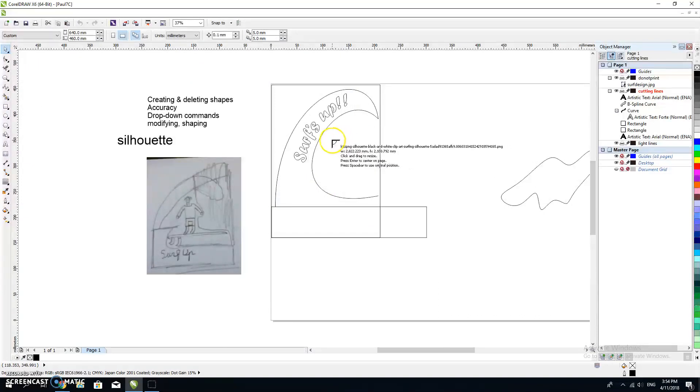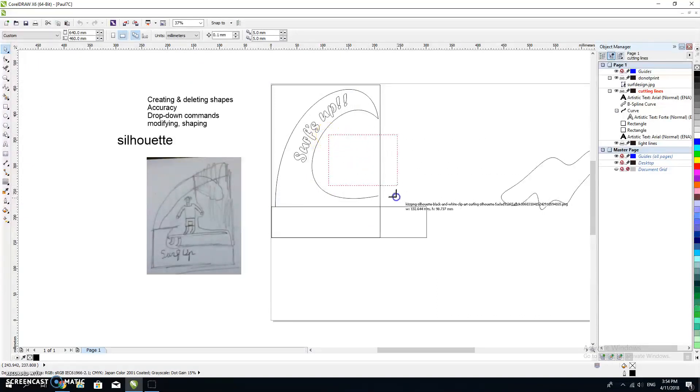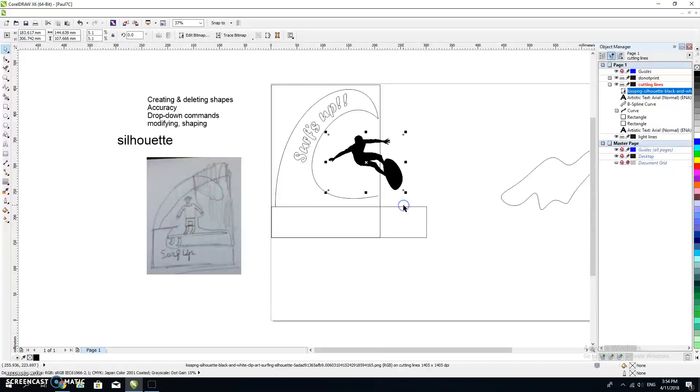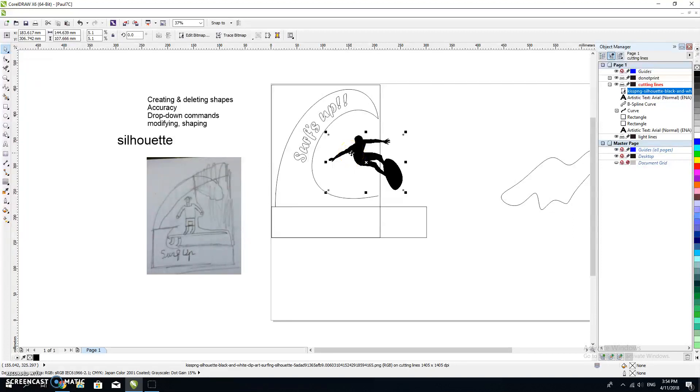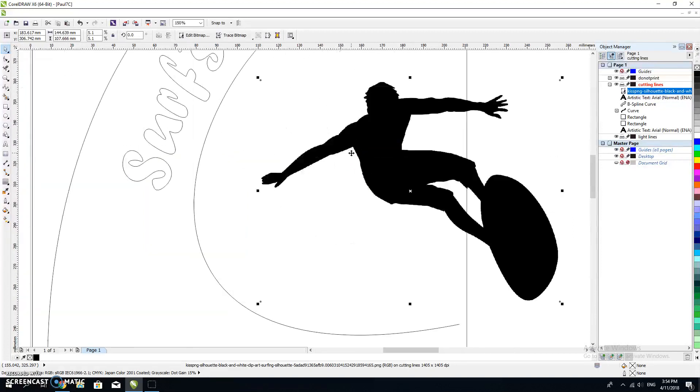File, import. This was it, the kiss PNG silhouette, and import it. What it'll do is give me the top corner and tell me where is the bottom corner of the image that you want. So there's my image.